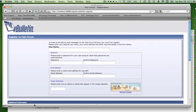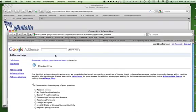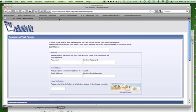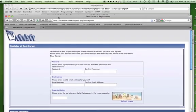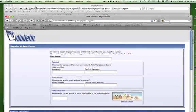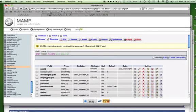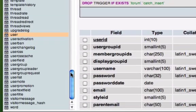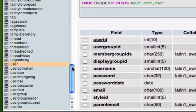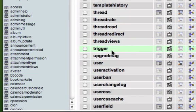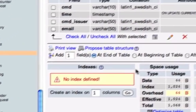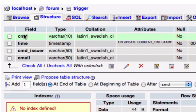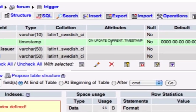Now that table that we're going to put it into is going to be called trigger. I've created this table. It does not come with vbulletin. Let's take a look at what trigger is. So we have a CMD, which I'm calling command. We're going to catch whether it's an insert, an update, or a delete. We're going to catch the time, a full timestamp.